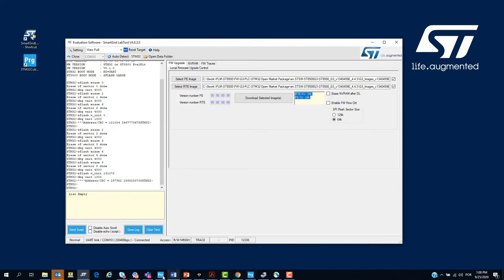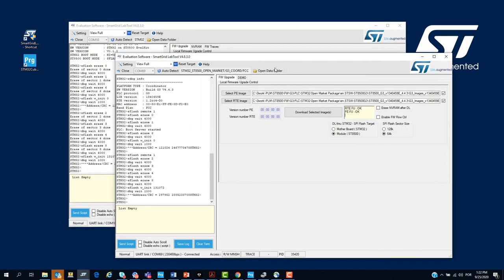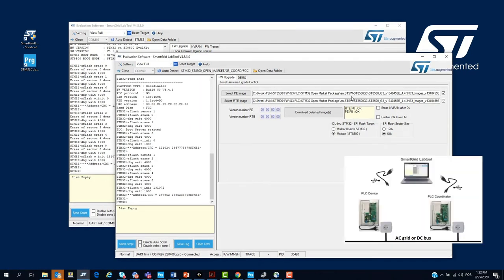We need to open a new instance of the Smart Grid Lab tool in order to perform the firmware update on the second board. After we upgrade the second node, we are ready to start the demo.